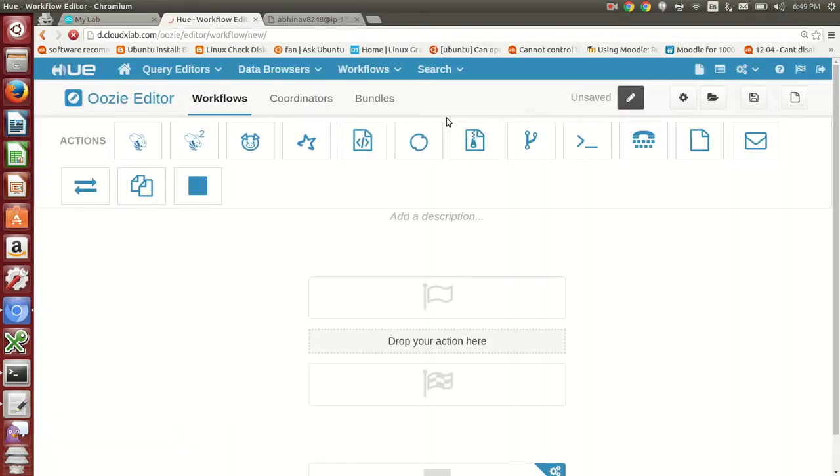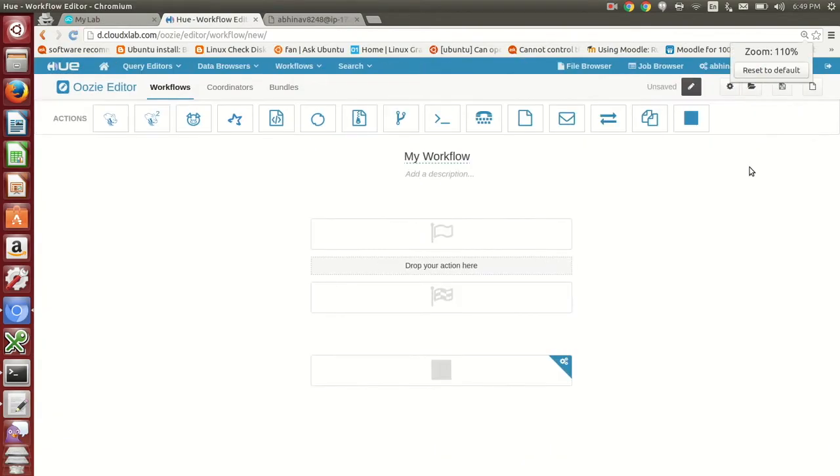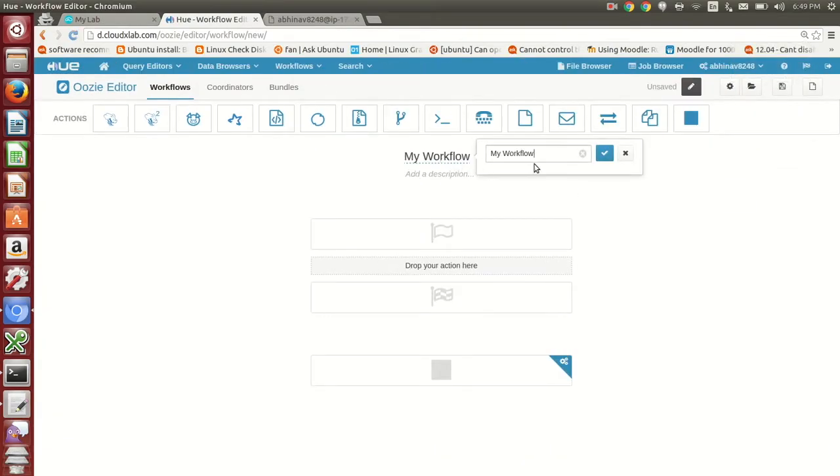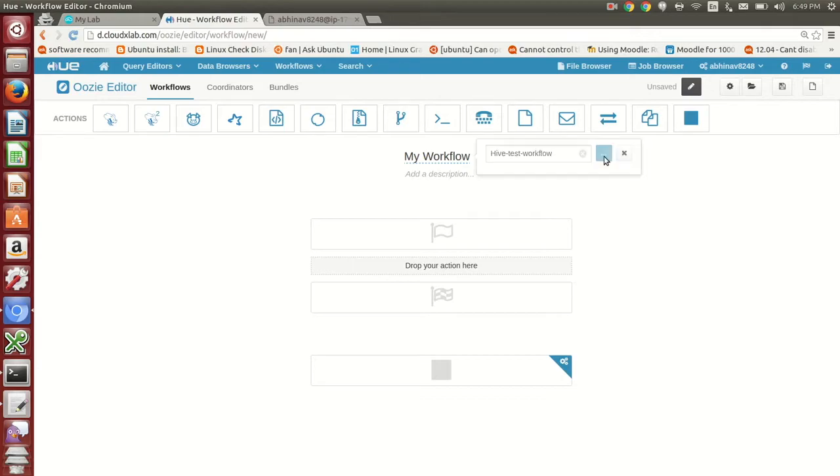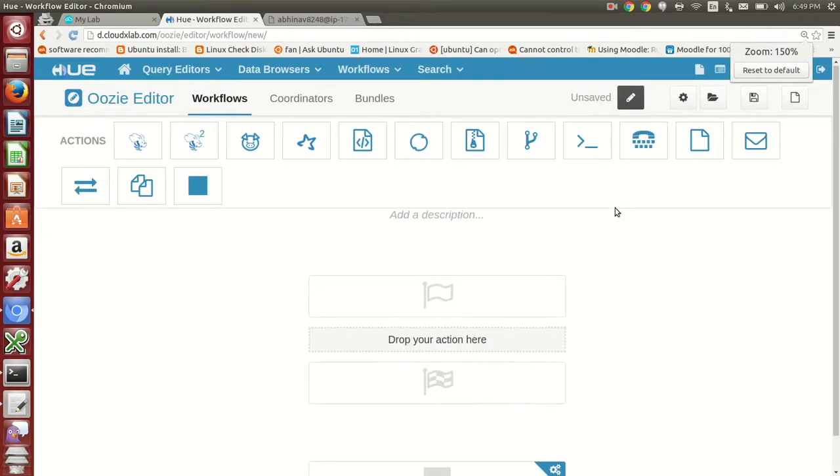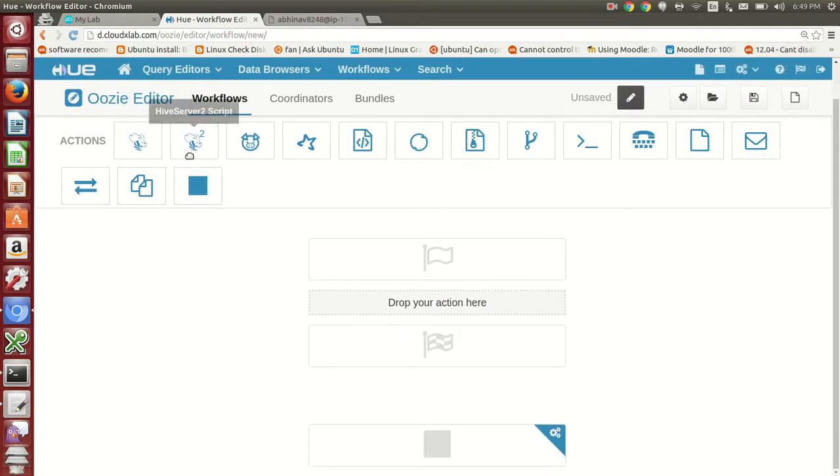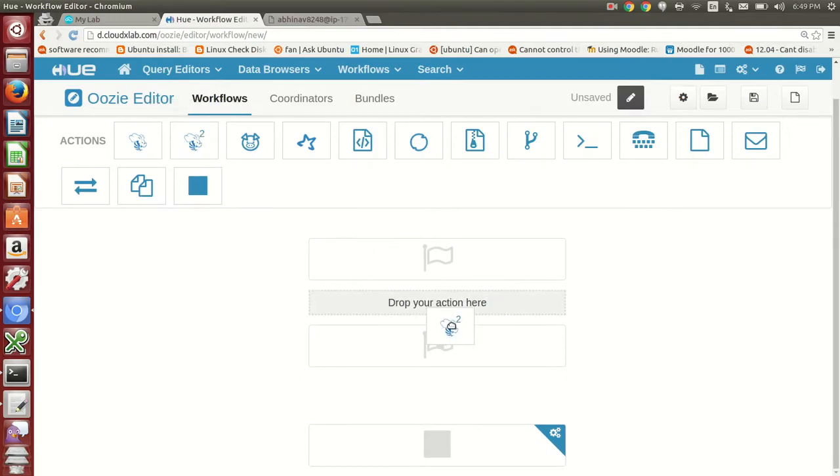Name your workflow as Hive Test Workflow. Drag hive server to script action and drop it in the box with the label drop your action here.